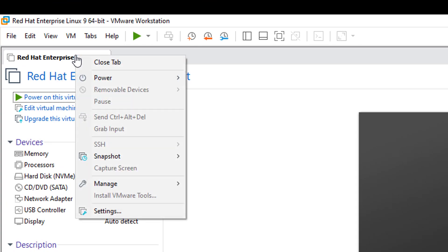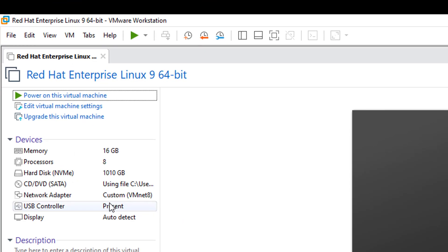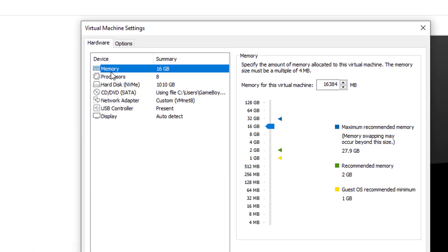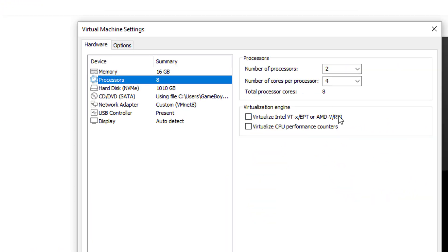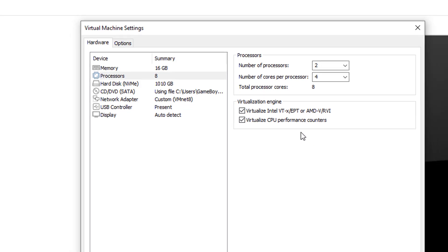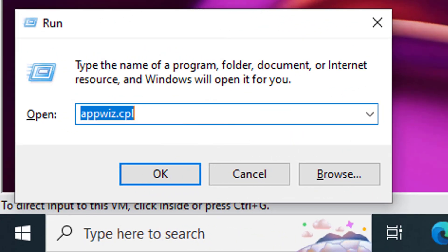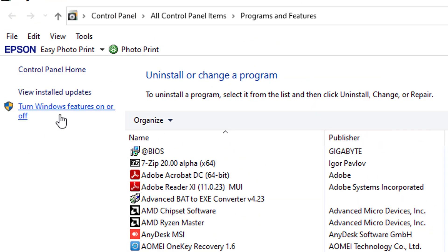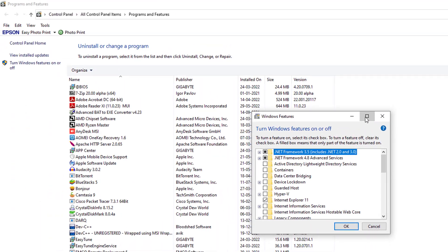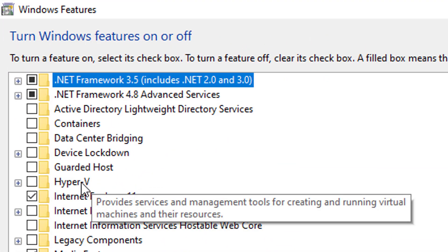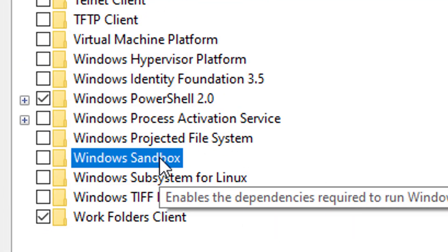For VMware, right-click on the VM heading tab and click on Settings. Choose Processors and check the box beside 'Virtualize Intel VT-x/EPT or AMD-V/RVI' — this must be checked. You may also tick the second option. If the virtual machine is not starting after all of this, open Run from your base OS (Windows 10 or Windows 11), type 'appwiz.cpl', hit Enter, click on 'Turn Windows features on or off', and make sure two options are unticked: Hyper-V and Windows Sandbox.